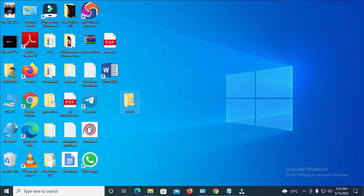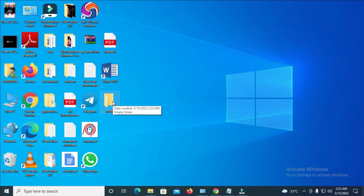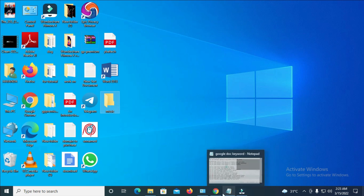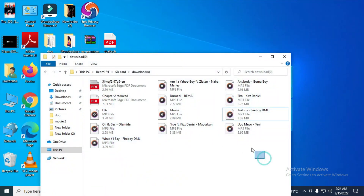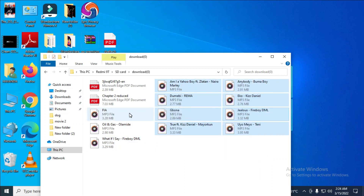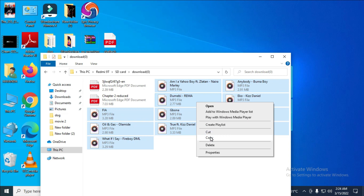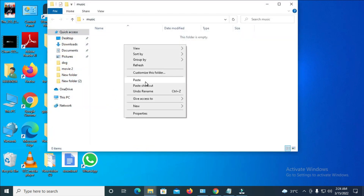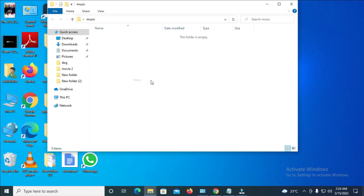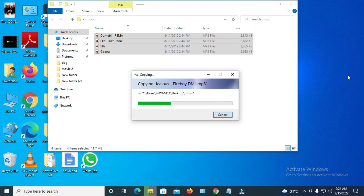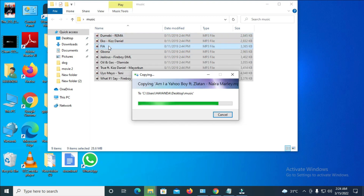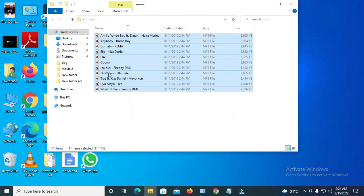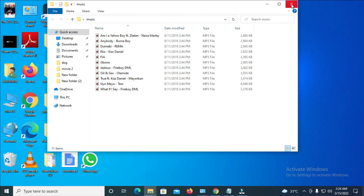This is now an empty folder. Go back to the phone's music files and select the songs you want. Hold the Control button and tap other music files to select multiple. Right-click and choose 'Copy'. Then minimize, open the music folder you just created, right-click and 'Paste'. The music is now copying from your mobile phone to your computer. As you can see, the music has been copied and is now on my computer.